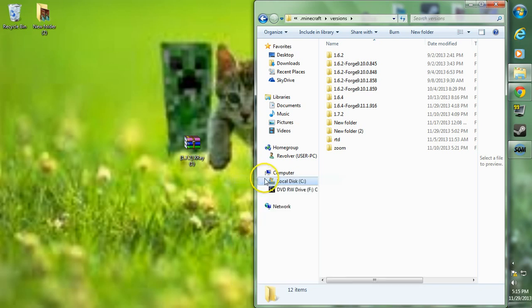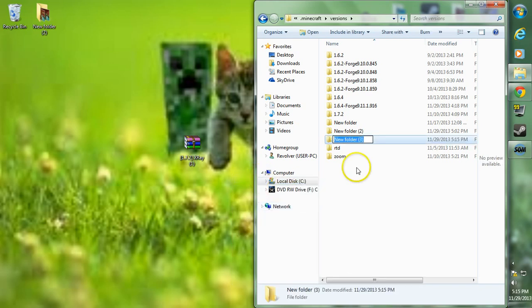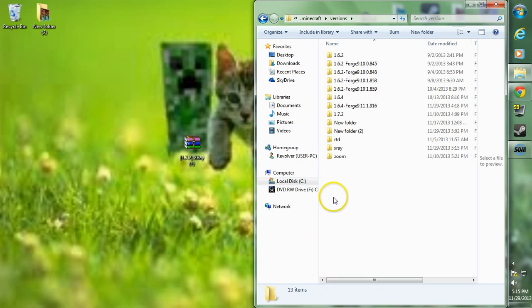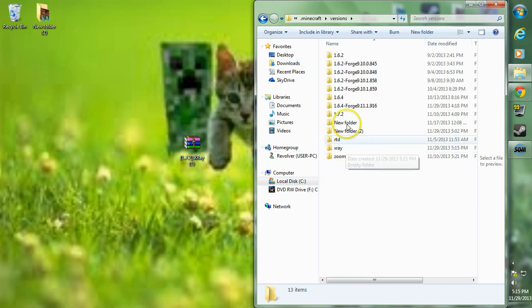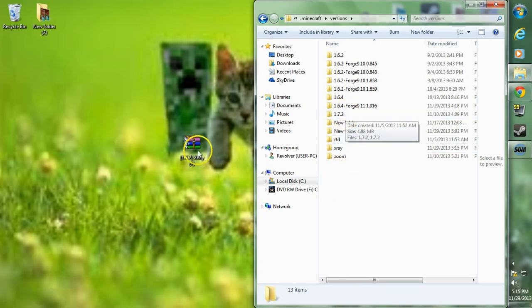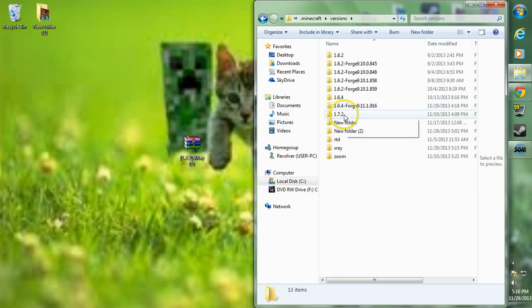We're going to name this folder x-ray. Once we have the folder called x-ray, we're going to want to go into the folder that the mod is currently in, which is 1.7.2. Go over to that folder and highlight the two files in that folder and copy them.